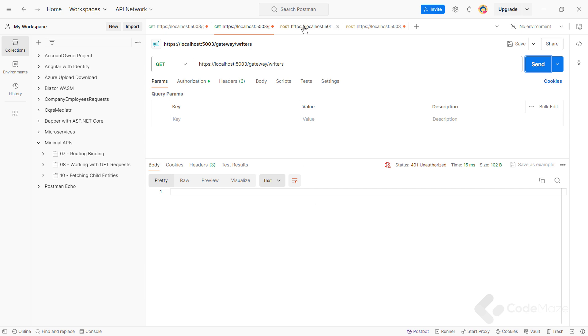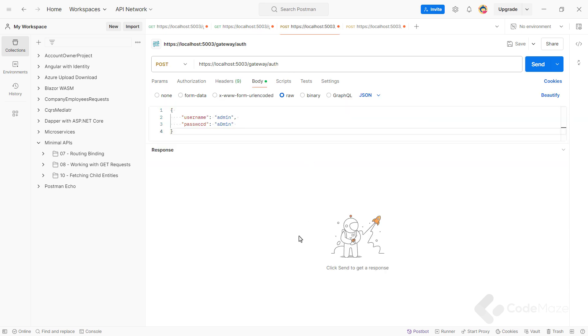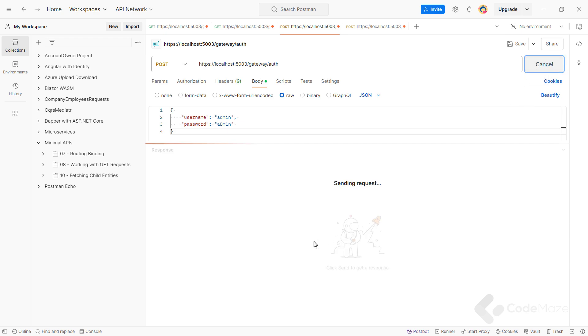Now, let's retrieve a JWT from our authentication API by making requests to auth providing a valid user in the body. And as you can see, our API returns a valid token. And I can now use it in my writer's request.